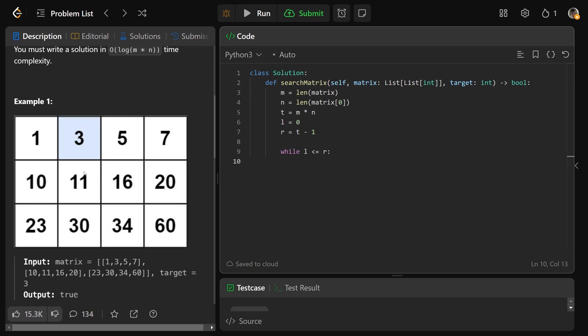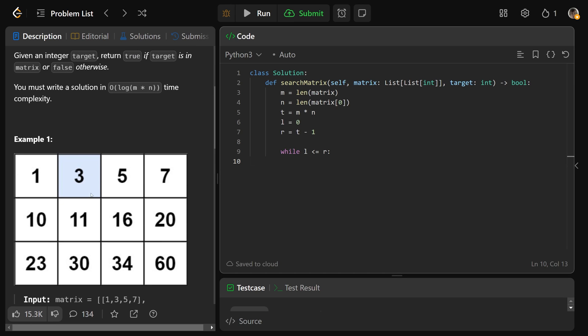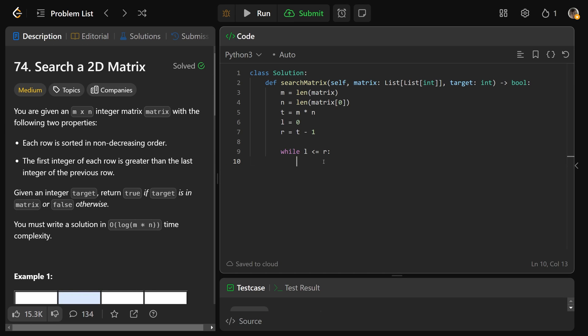We do need the equals sign because we want to check when they are equal to each other, we want to check the same element.